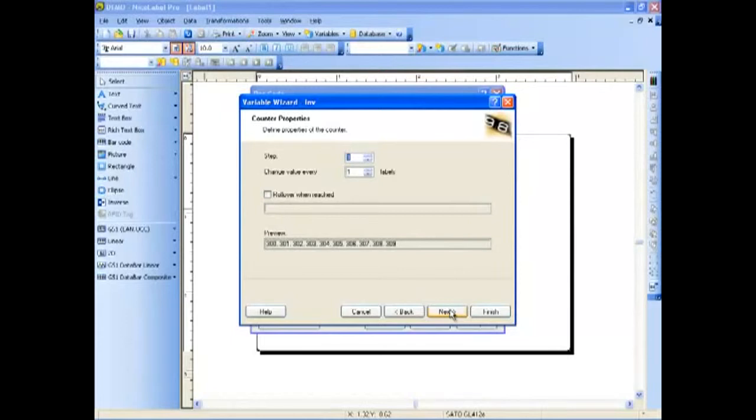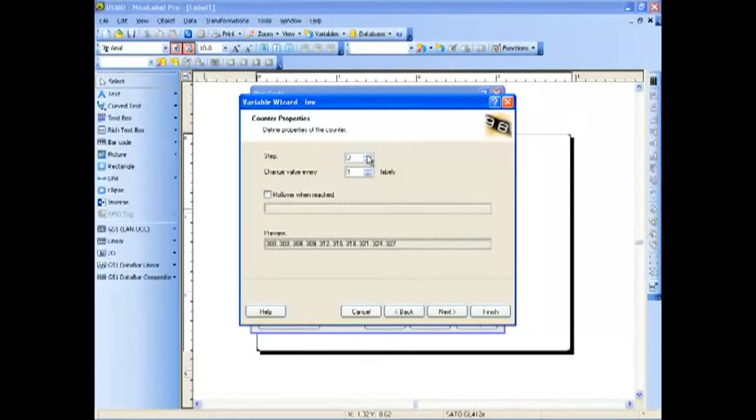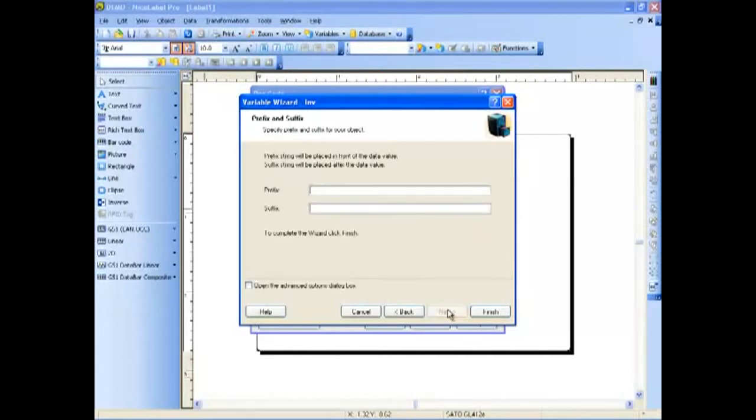We also have the option to change the step or change the value for every x labels. We're going to change the step to 5. We can also enter a prefix or a suffix.